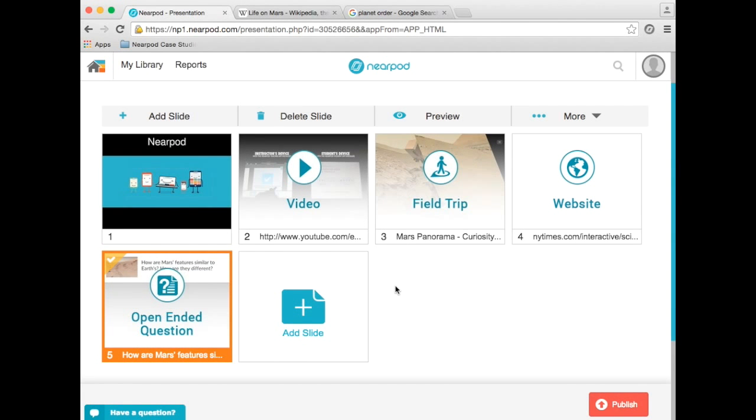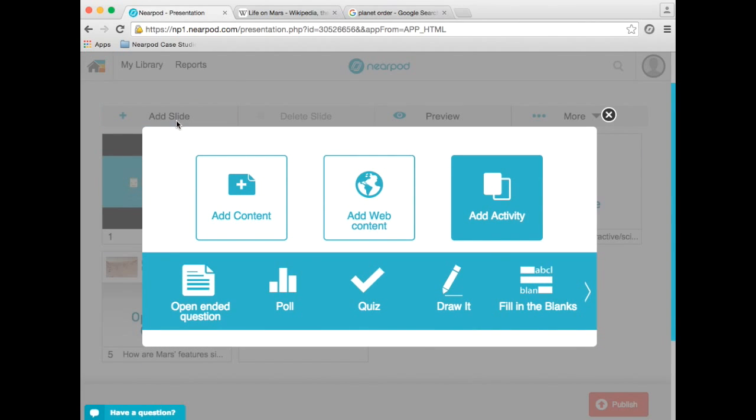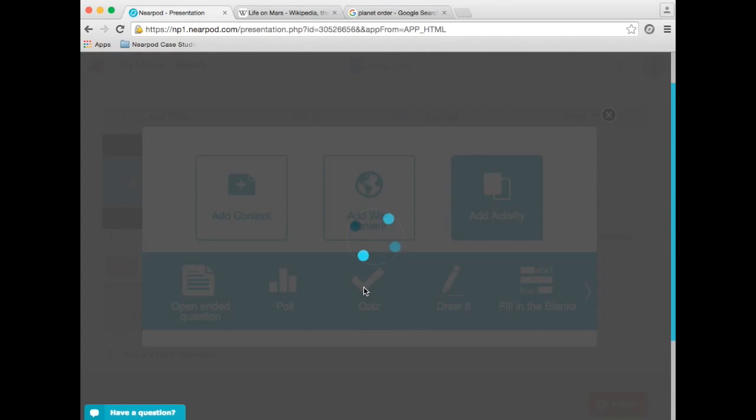Nearpod gives you the ability to quiz your students in every lesson. To do so, I click Add Slide, Add Activity, and Quiz.